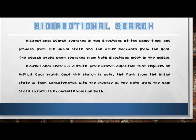Bidirectional search, as the name implies, searches in two directions at the same time — one forward from the initial state and the other backward from the goal. The search stops when the searches from both directions meet in the middle. It is a brute-force search algorithm that requires an explicit goal state instead of simply a test for a goal condition. Once the search is over, the path from the initial state is concatenated with the inverse of the path from the goal state to form the complete solution path.